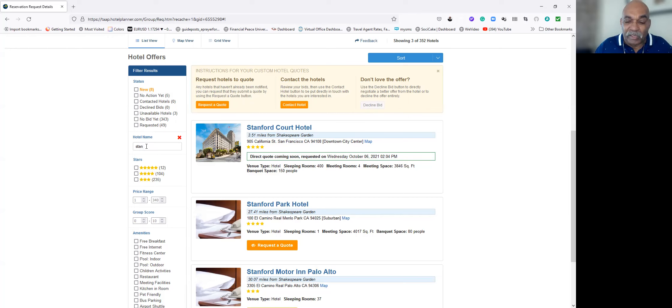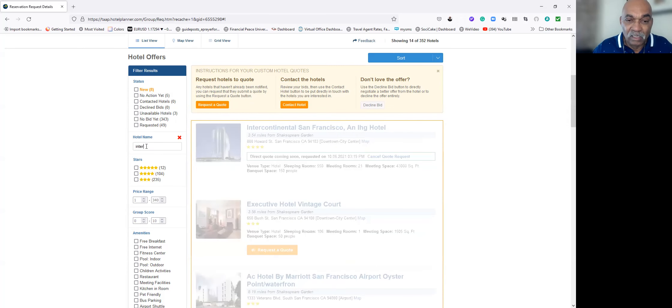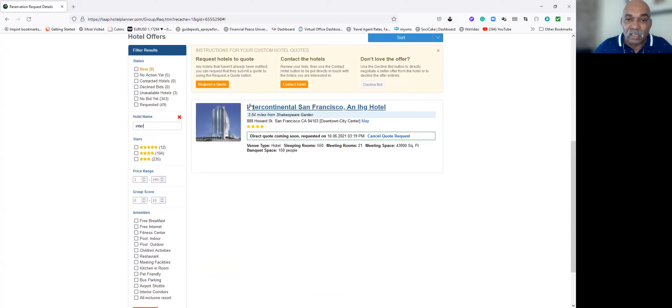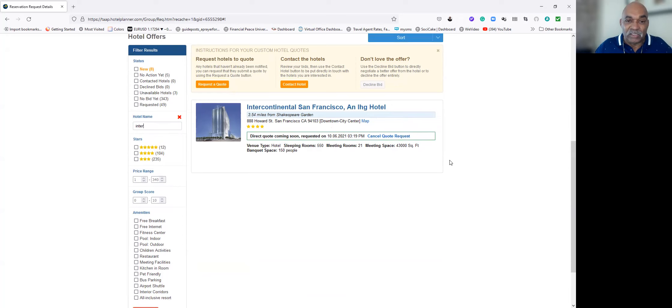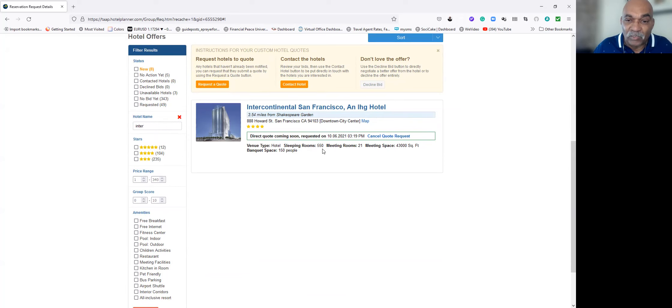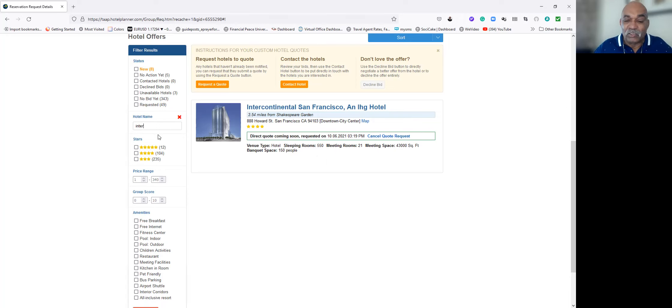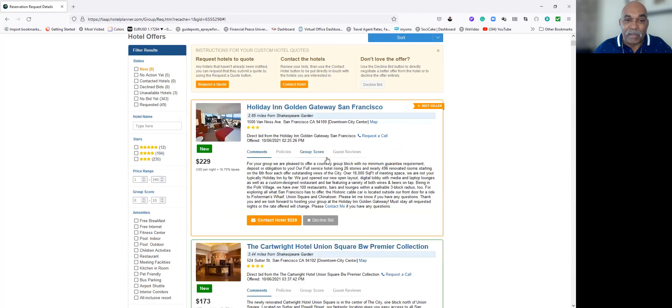Then the other hotel we were looking at, the Continental San Francisco, an IHG Hotel. Also, I got a quote coming soon from them. They got 550 rooms, 27 meeting rooms, it's a large facility. Banquet room holds up to 150, which we're just interested in rooms. Now, let's go back and look at some of the ones that came up automatically.